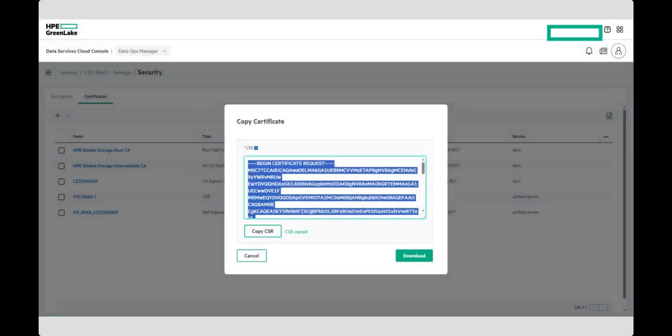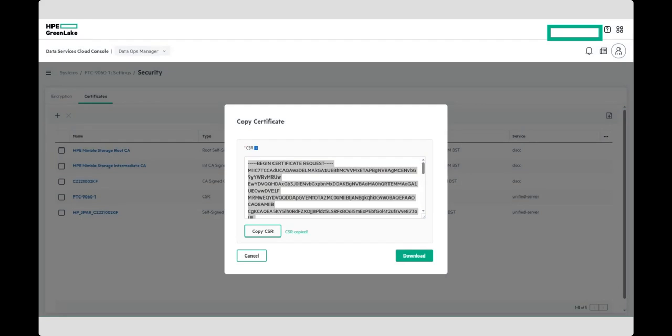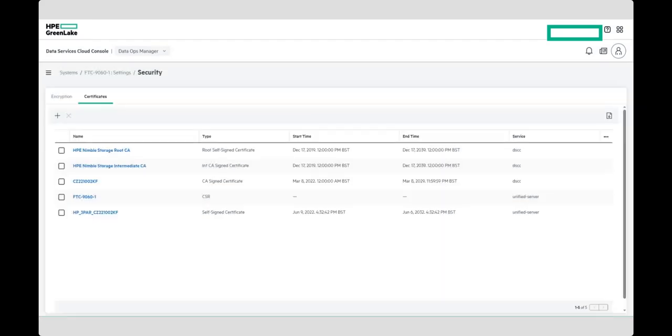Once your Certificate Signing Request has been submitted, and the certificate has been signed by the CA, make sure to download it in a Base64 encoded format, along with the root CA certificate, and any intermediate CA certificates in your authority chain.